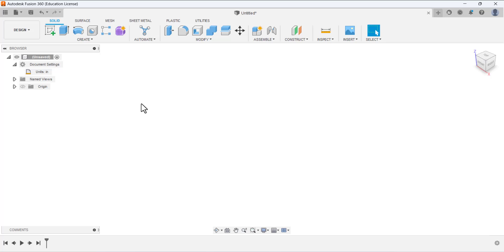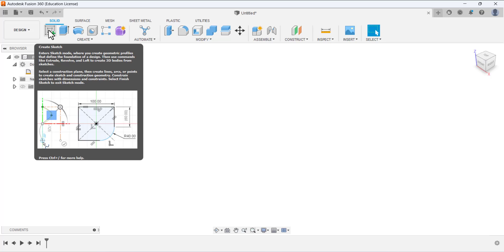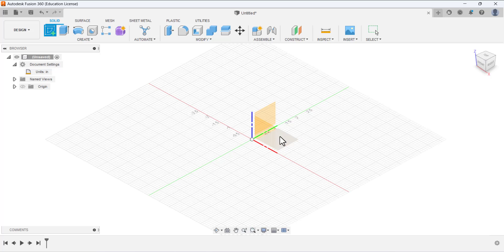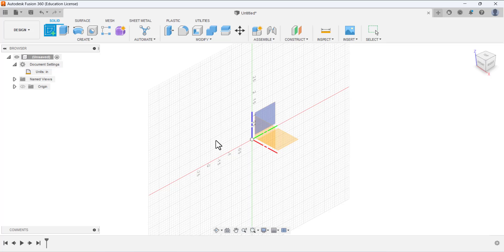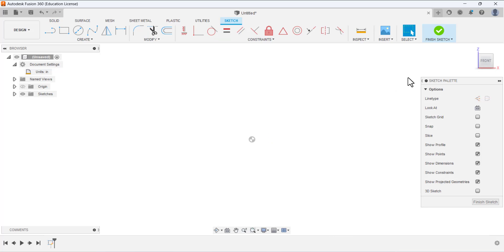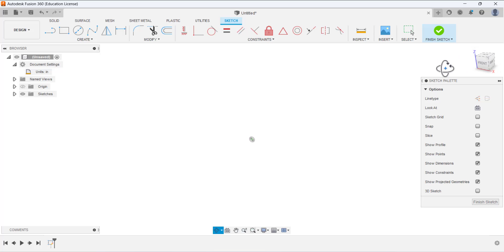Now the units are in inches. First, we have to open the sketch. Go to Create > Create Sketch. When you click here, you will see three planes: the front plane, the right side plane, and the top plane. We have to select a plane to make our 2D sketch and then convert it into 3D. Select the front plane. Now the front plane is normal to us. You can see the 3D cube in the corner — click the front side so the front face is normal to us.